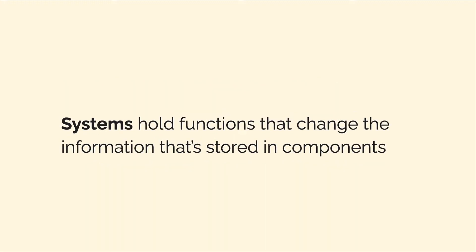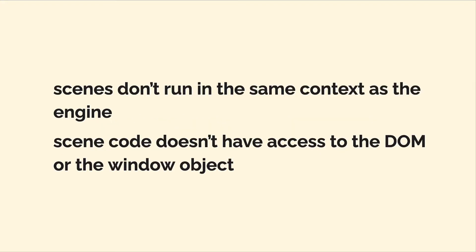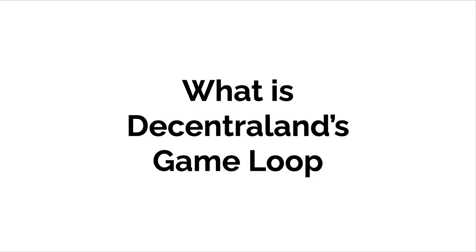As well, in a scene, you can have systems. A system will hold functions that change information stored in components. Note that scenes don't run in the same context as the engine. That means that the code of a scene cannot access the web page document object model or the window of the web page.